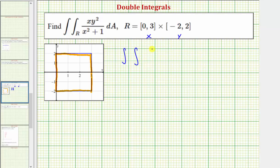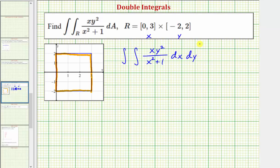The integrand function is xy-squared divided by the quantity x-squared plus one. We'll integrate first with respect to x, then with respect to y. With respect to x, we integrate from zero to three, and for y, we integrate from negative two to two.